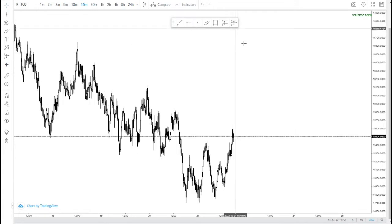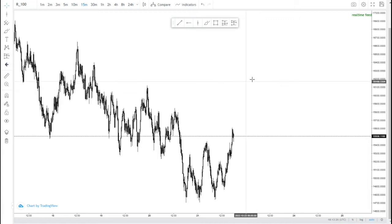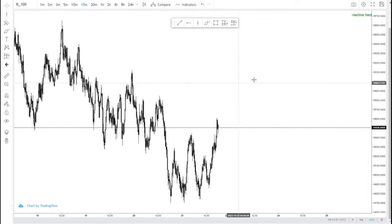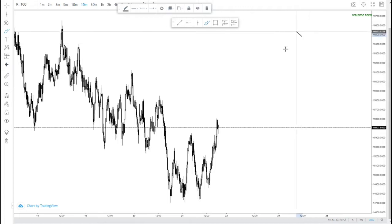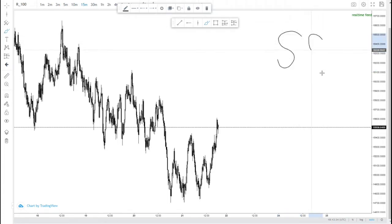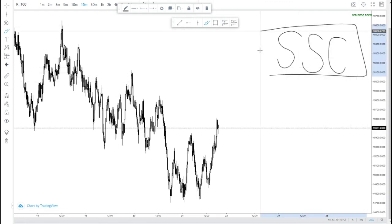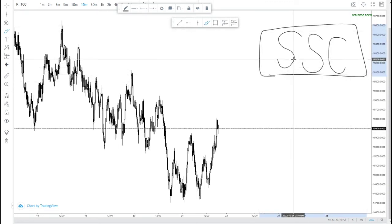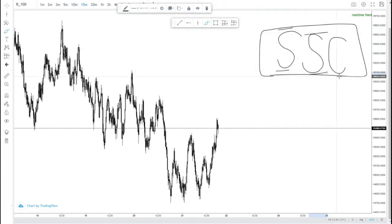Today I'm basically going to be teaching you guys a simple VIX 100 scalping strategy. This strategy involves three major things: structure — the first thing; supply and demand — the second thing; and confirmation — the third. This is where the whole basic MMC footprint strategy is rooted from, and these are the three major things we're going to be considering in this video.